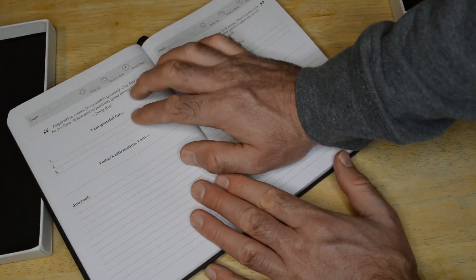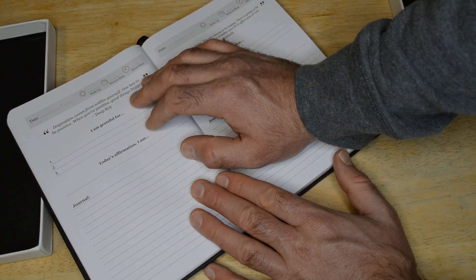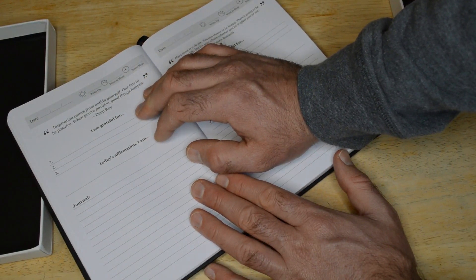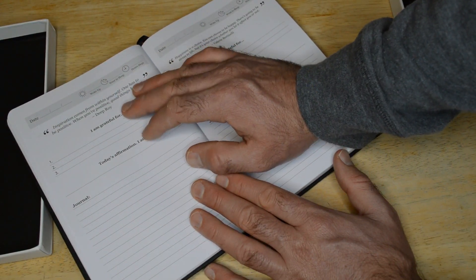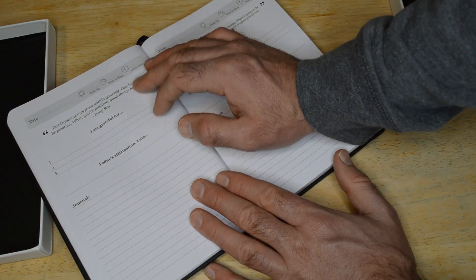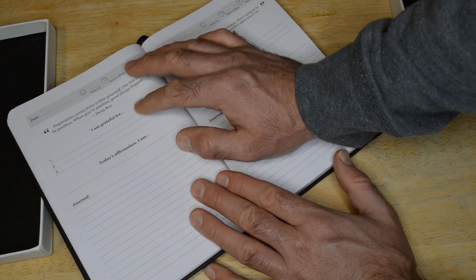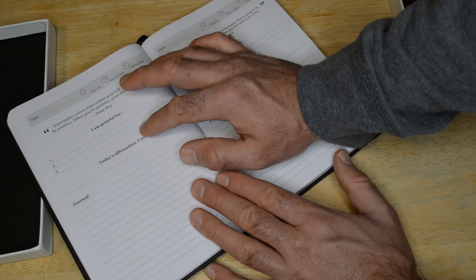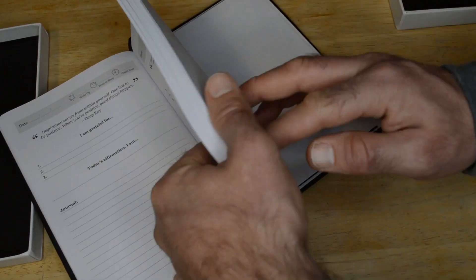This is the standard page. So you have your date, your woke up time, went to sleep, hours slept. You have an inspirational quote, what you're grateful for, today's affirmation, and then the journaling.